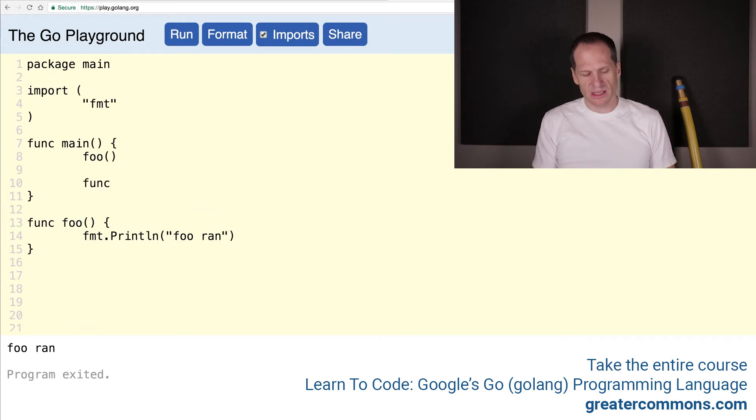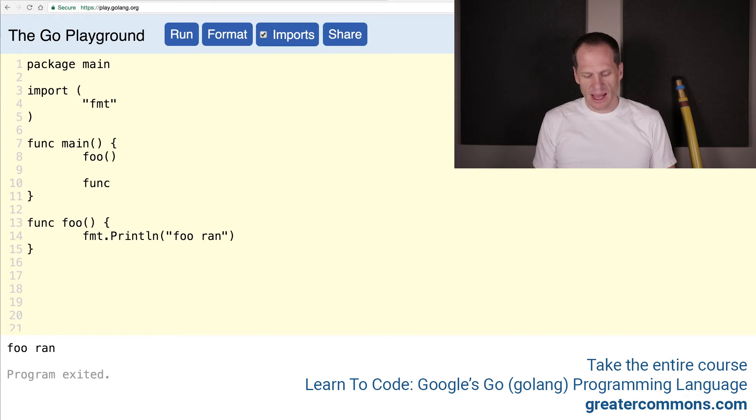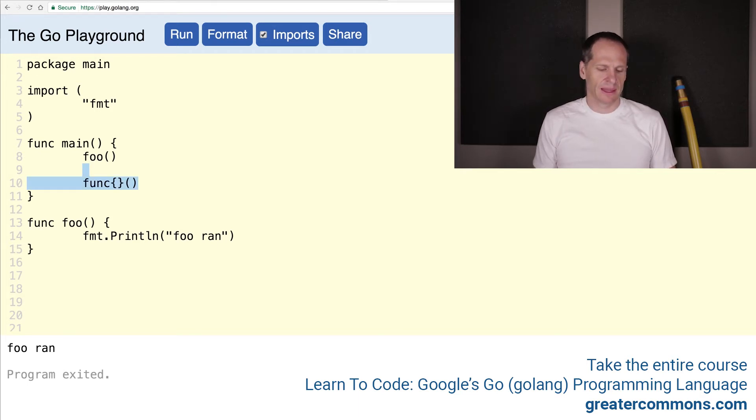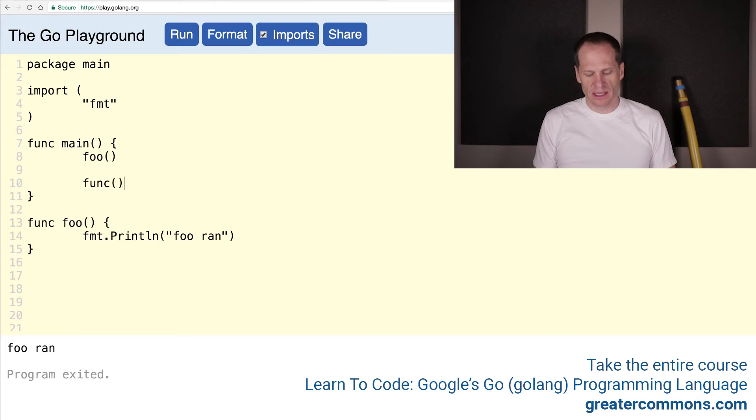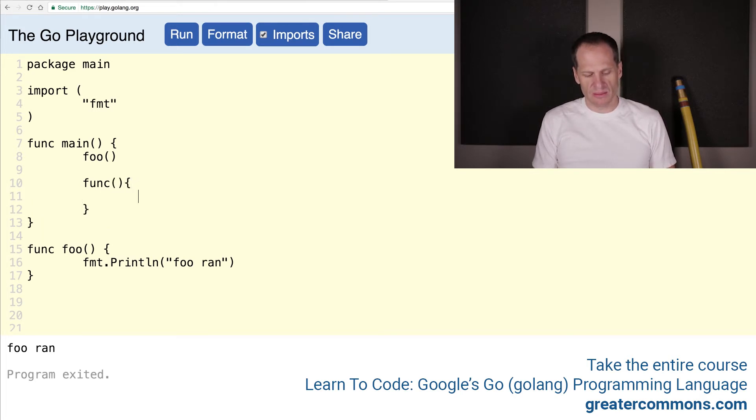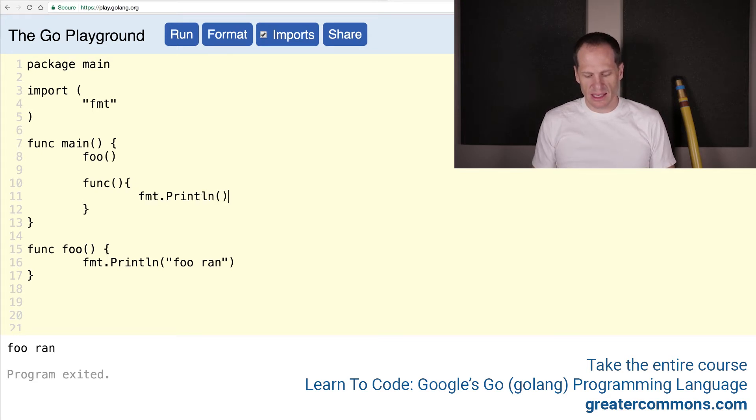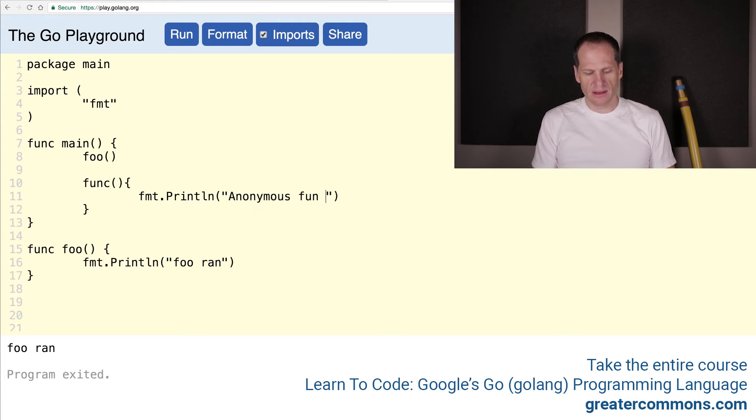So an anonymous function does not have a name. So we just have func and then we have code, and then we have func and then we have parameters or arguments and then we have code. And so if we have no parameters or arguments, we could just put this in here, fmt.Println, and anonymous func ran.